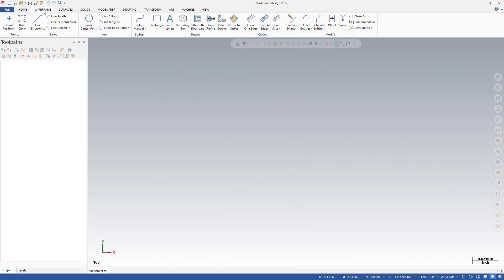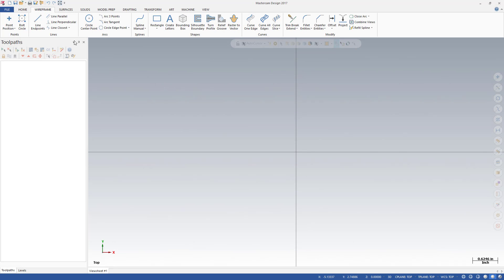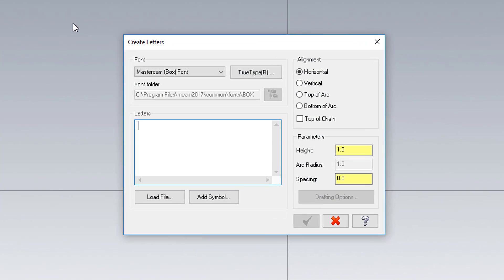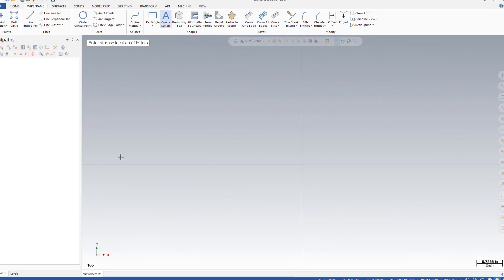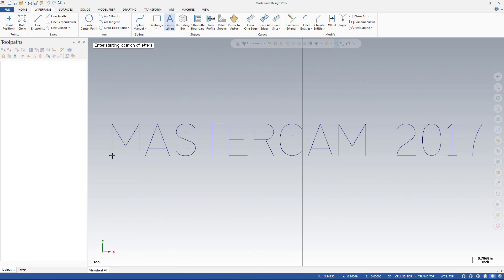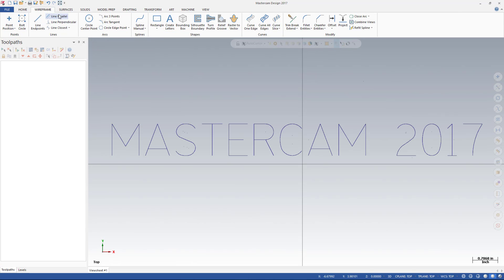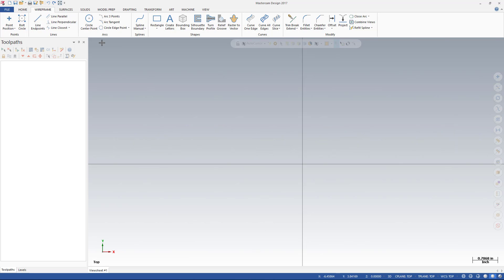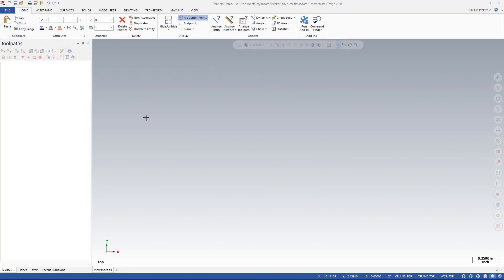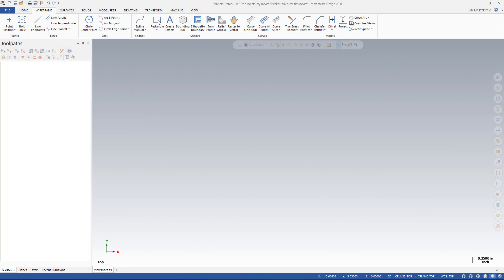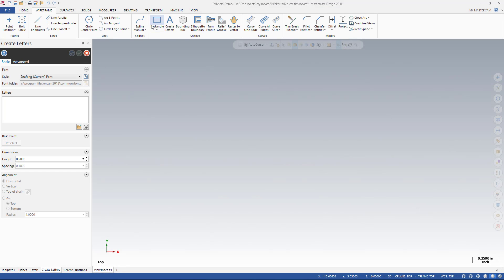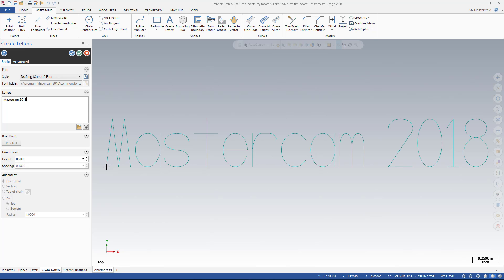Previously, when using Create Letters, it was trial and error to obtain your intended letters. The outcome of the function was not visible until you exited the dialog box and the only way to modify the letters was to undo Create Letters and start again. In Mastercam 2018, Create Letters now employs live entities. Enter text in the Letters field and click to set its position in the graphics window.